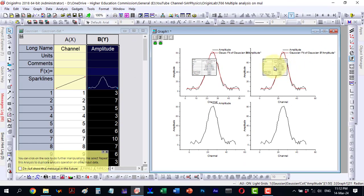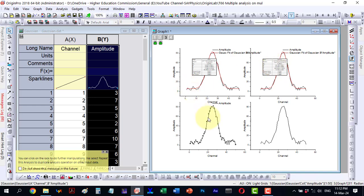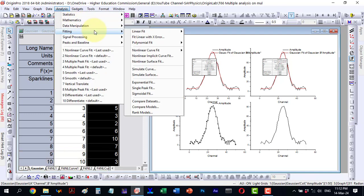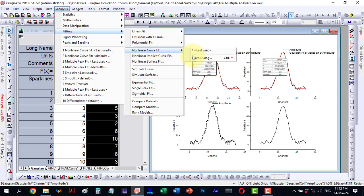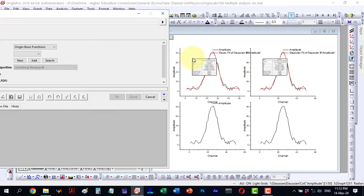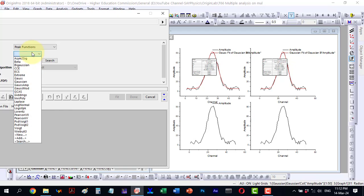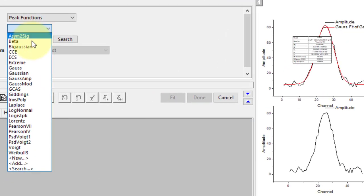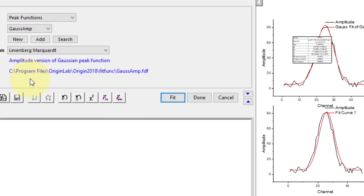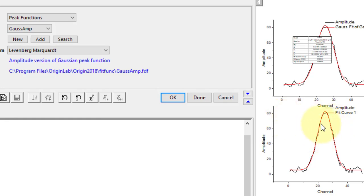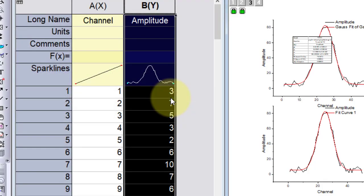Yes, here it is and I will examine it shortly. Now, I will select this one and proceed to analysis, then fitting, non-linear curve fit and open the dialog. Under peak functions, I now opt for the new function, the gauss-aim function. Here it is. I perform some iterations and continue fitting until it converges. After fitting, I click OK and its data will appear here.